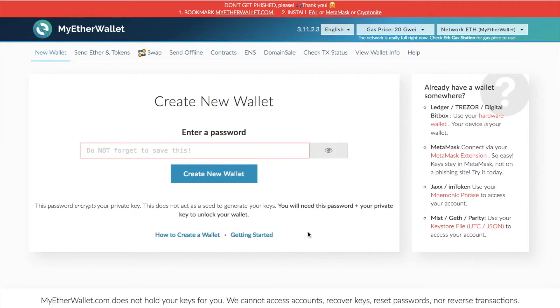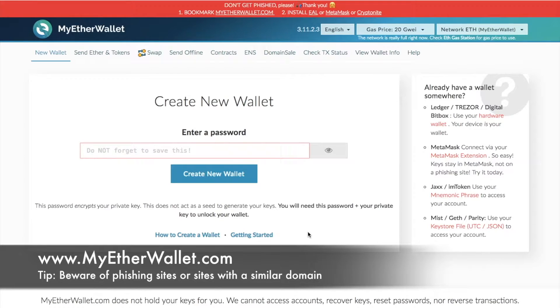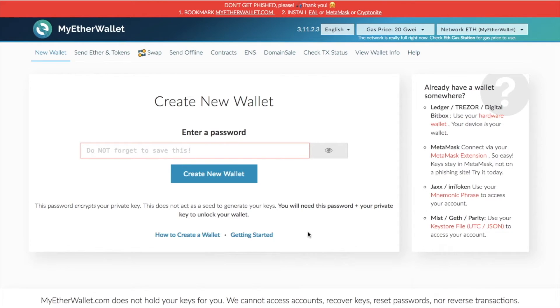So to create an Ethereum paper wallet, what you need to do is go to www.myetherwallet.com. Now I've actually created a full tutorial and review of My Ether Wallet and I'll put it in the top right hand corner now. So if you do want to take a look at that, then please feel free to do so.